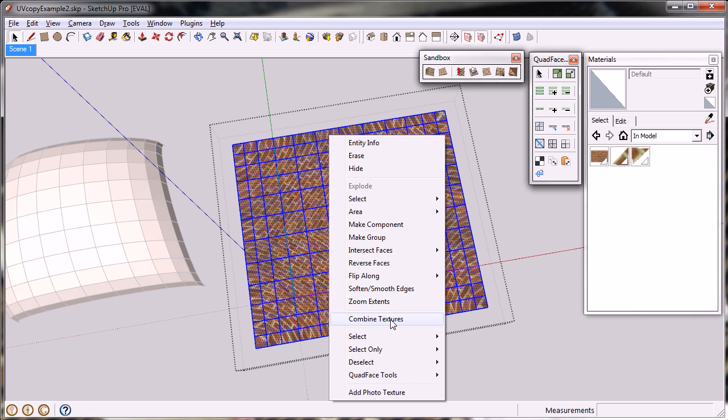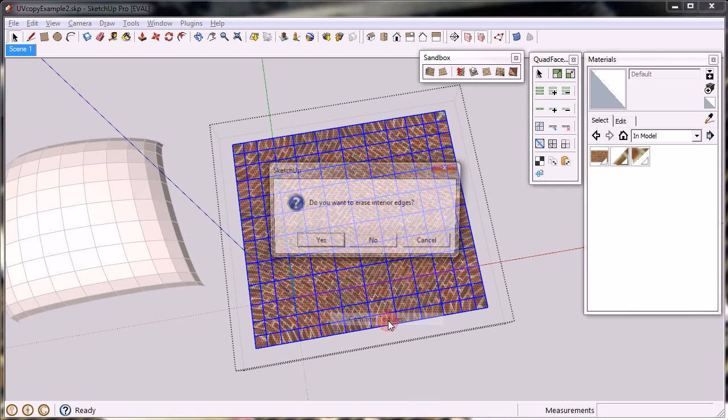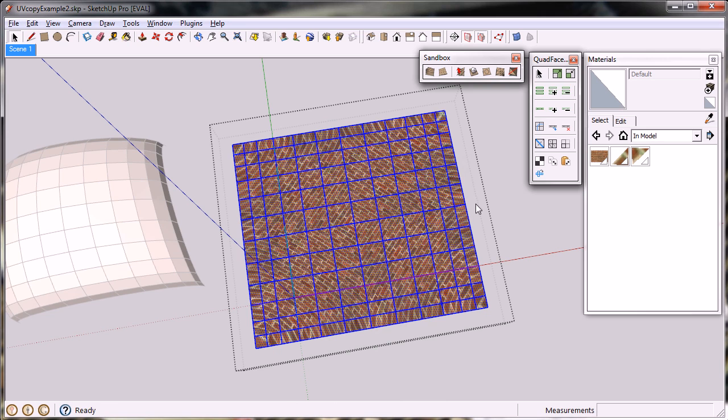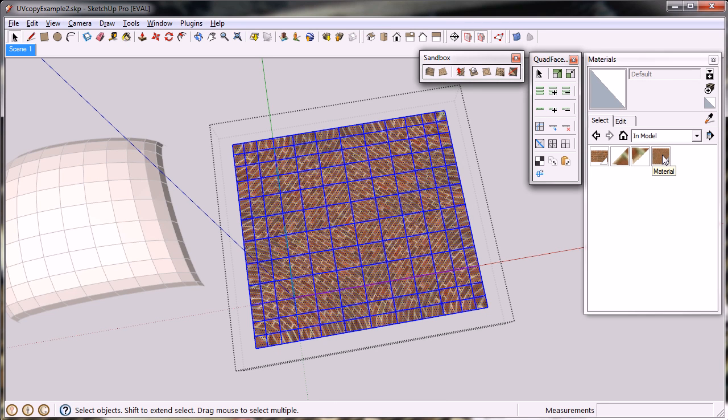Which will make SketchUp show the menu I want. And this is this one, combined textures. And I do not want to erase the interior edges because they are important. And now I have the new material here, as you can see, which has been applied to the selection.